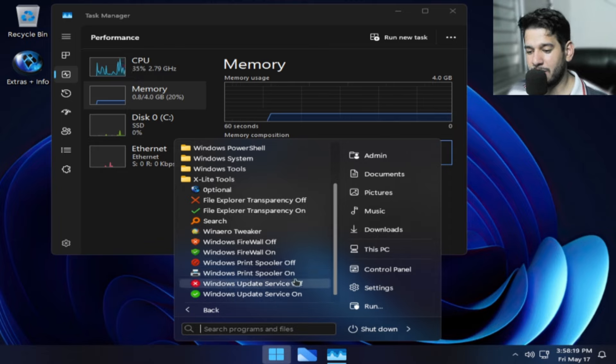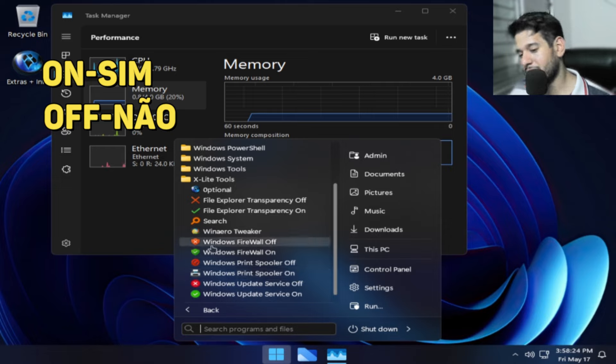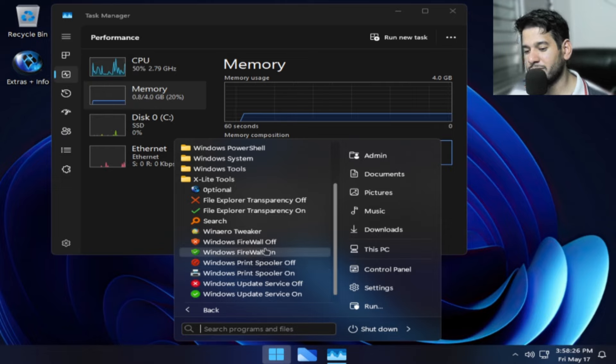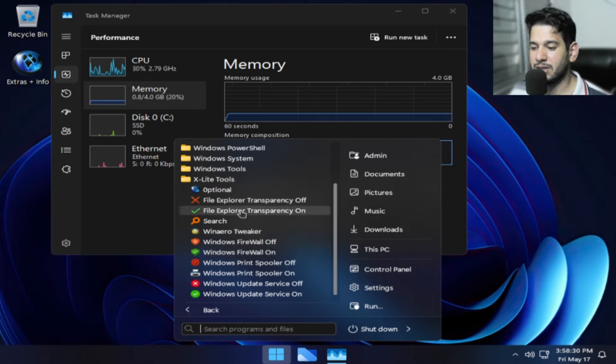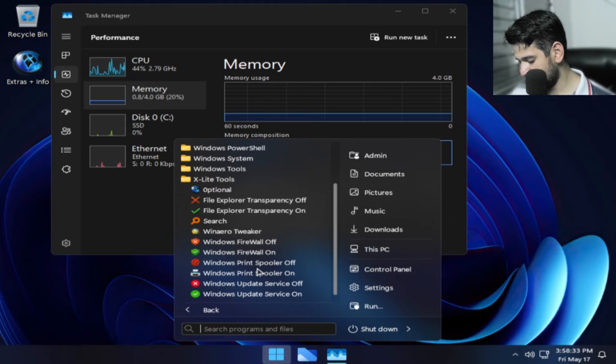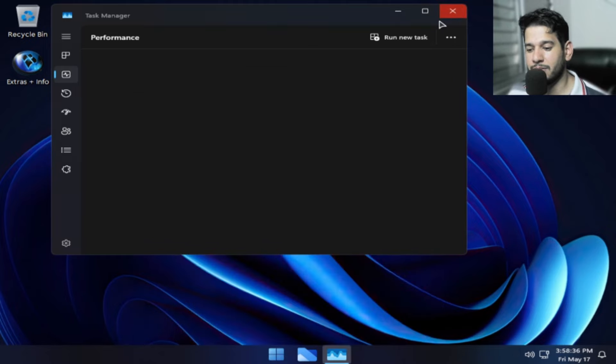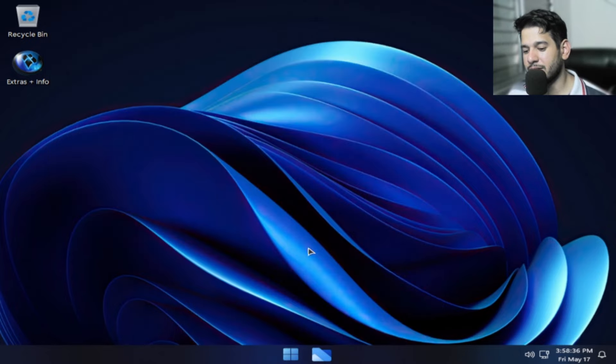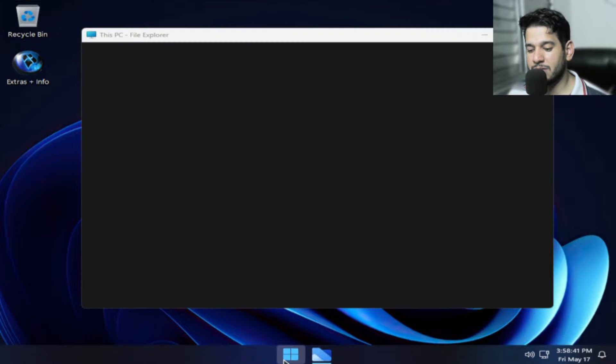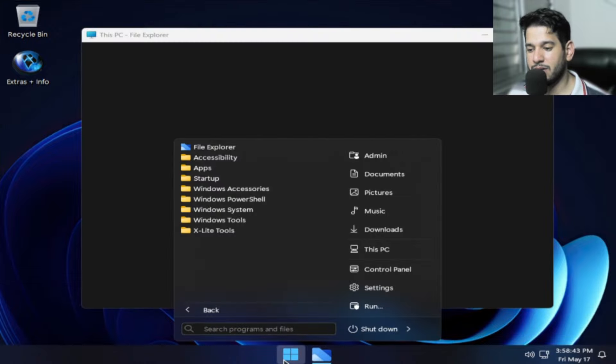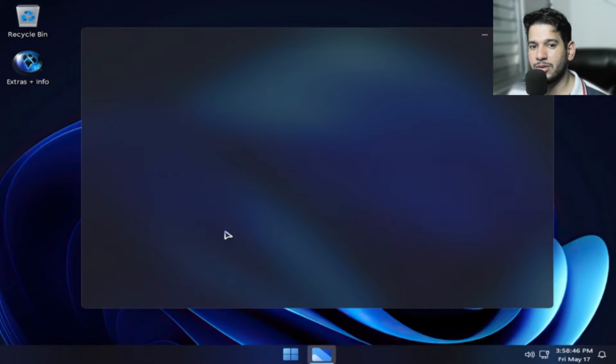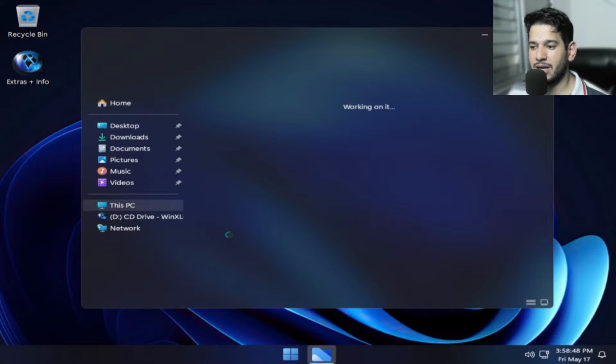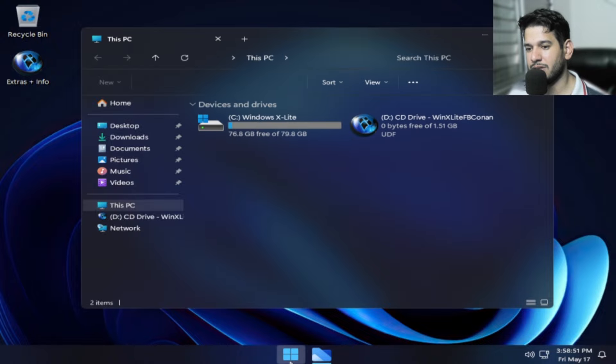Aqui tem uma opção de deixar ligado e desligado. Na tradução para o português, on é sim e off não, certo? Então está aqui o Windows Firewall. Se você quiser desligar, eu desliguei. O Windows Update também, se você quiser desligar. E para deixar o Windows Explorer transparente, você vai nessa mesma pasta. Você observa que ela já está transparente porque eu tinha mexido.